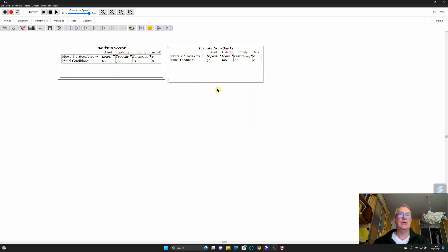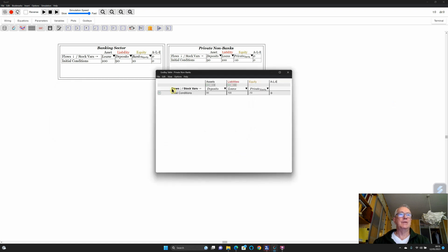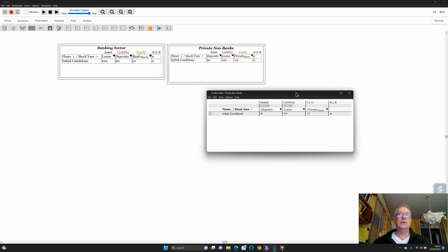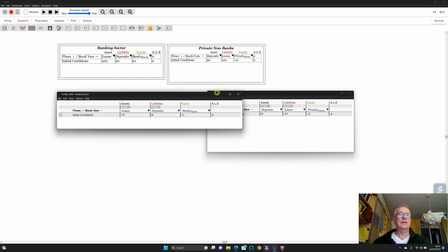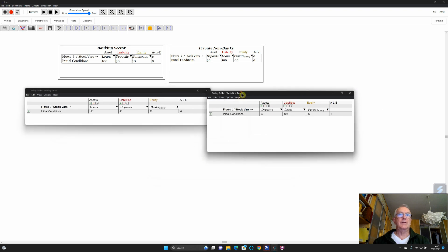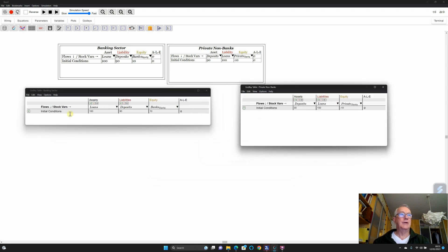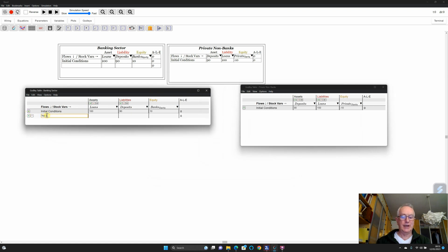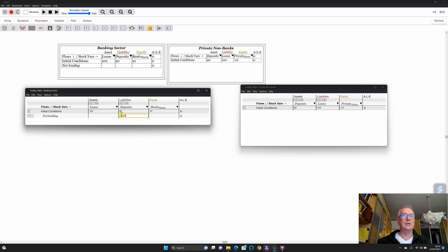Let's go back and tab across to the banking sector window — you can have multiple windows open at once. I'll open the Godley table and click the plus key to create a row to show financial operations. Let's type 'net lending' — the lending by the banking sector to the non-banking sector. Here's the classic reason why we say loans create deposits: if you give credit dollars per year into deposit accounts of the non-bank public, they are simultaneously taking on a liability of credit dollars per year in terms of loans.